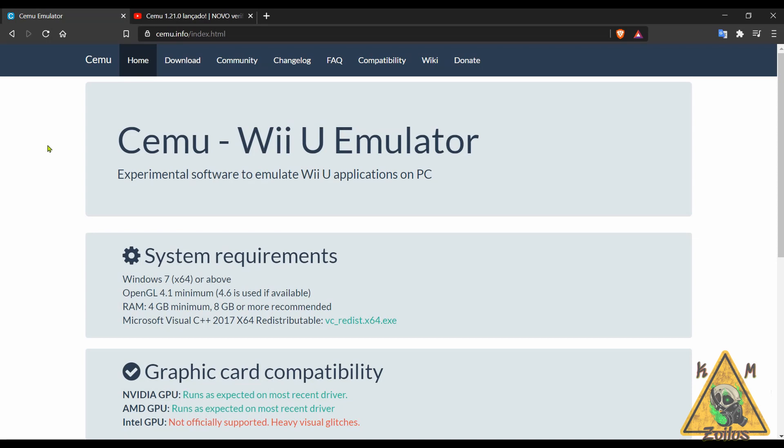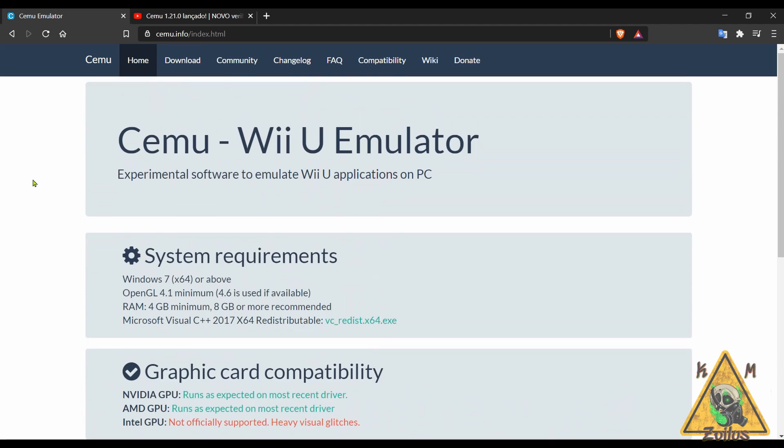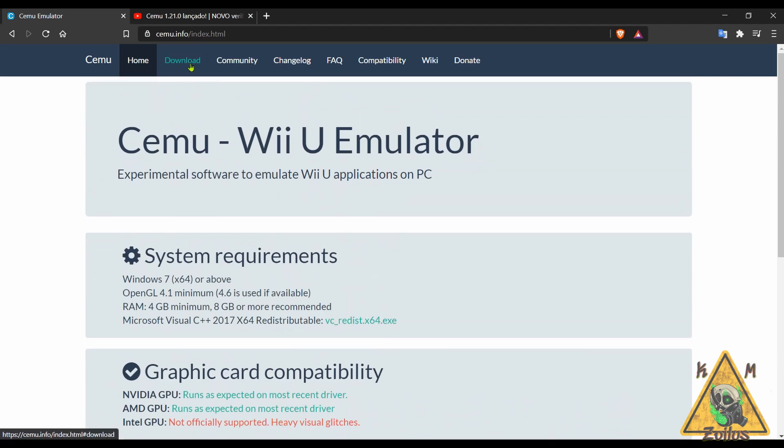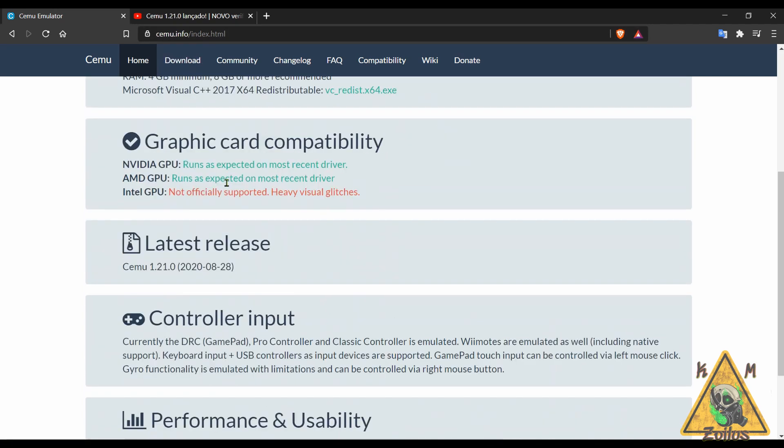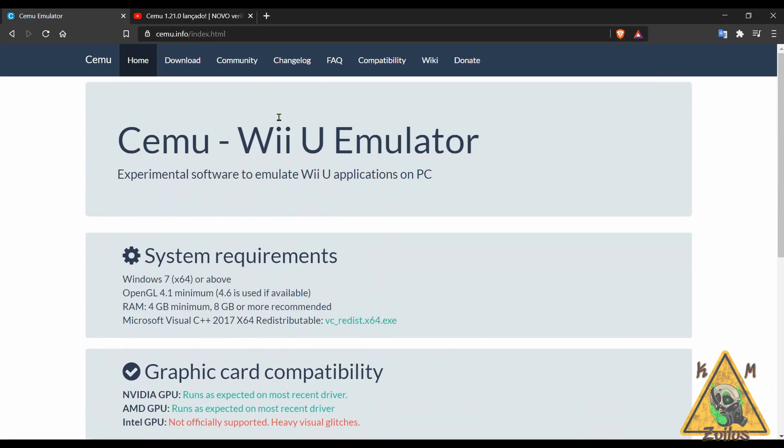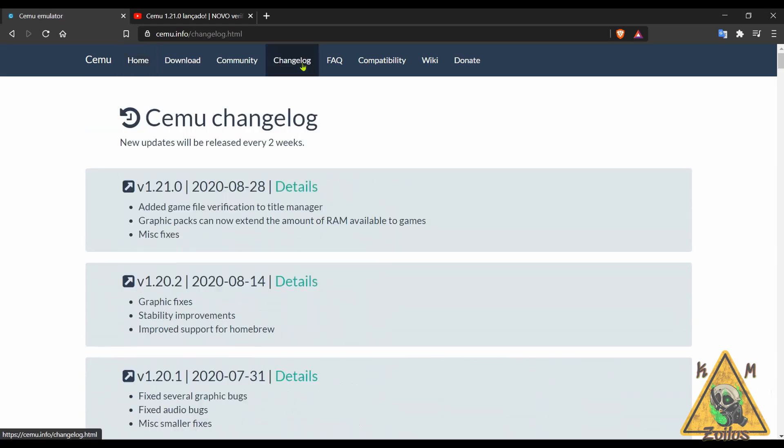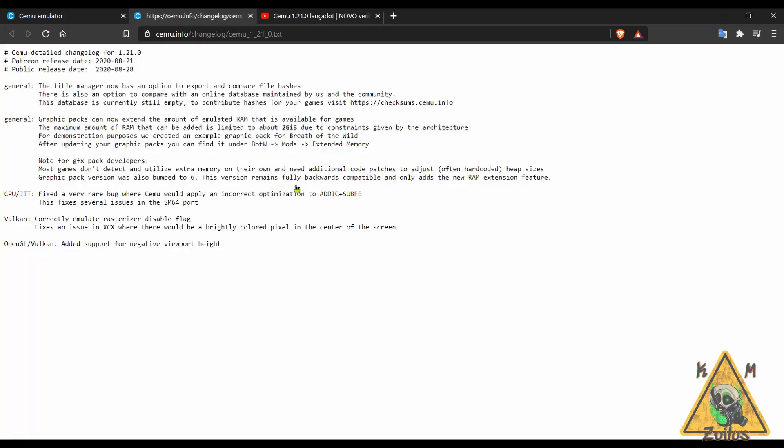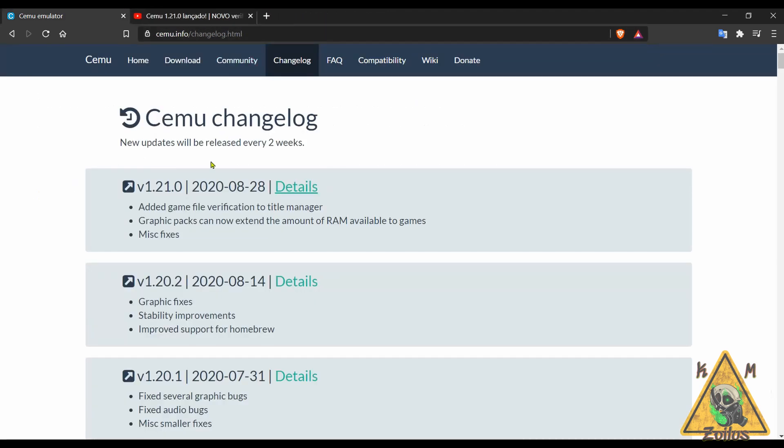And next we have an update to Cemu, the Wii U emulator for PC. This is hands down the absolute best Wii U emulator out there, nothing really even comes remotely close. I've talked about it a billion times before. You can grab the latest download from the download page or here from the bottom at the home page. Go to the change log, click on the latest details so you can see what's been done here. What stands out the most in this one: graphic packs can now extend the amount of RAM available to games, so more RAM for games. That's always great when you're talking emulation.